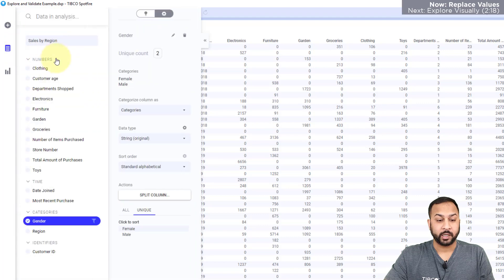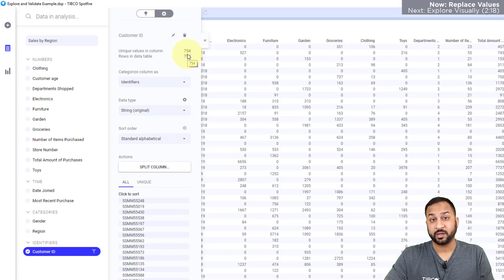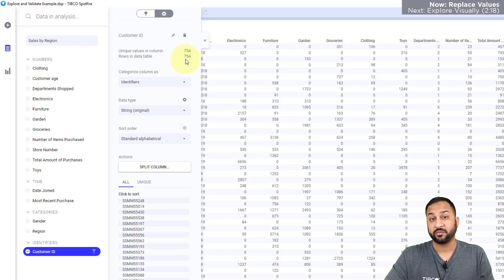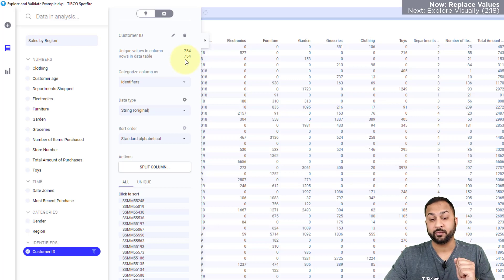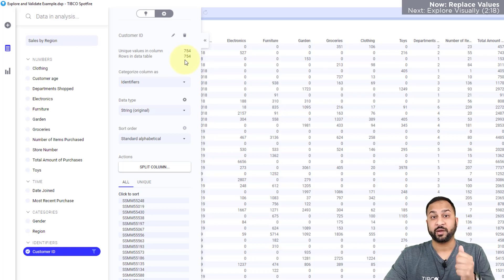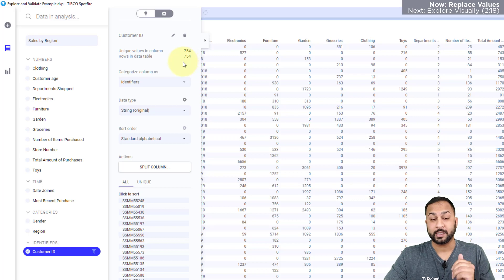Now, when I go over here, I can also see I have a customer ID. I see that there are 754 unique values in this column and there's 754 rows. That means each row has a unique value for me. So that's insightful for me in validating that I have a unique ID in this data set.